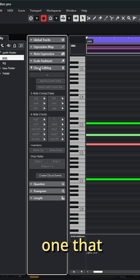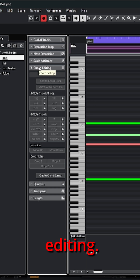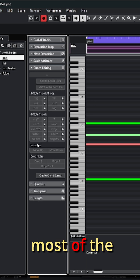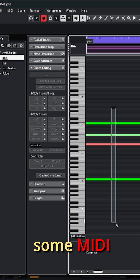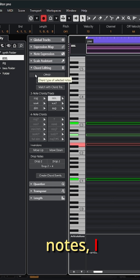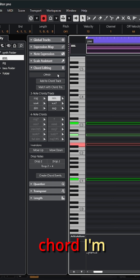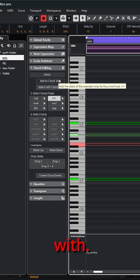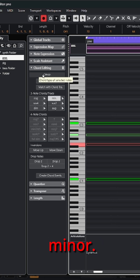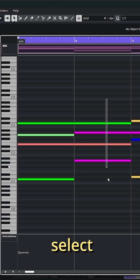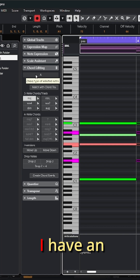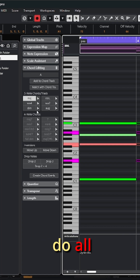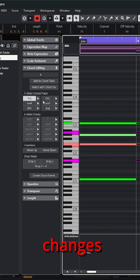For example, let's take the tab that says chord editing. Right now most of the options are grayed out, but immediately if I select some MIDI notes, I can see what chord I'm actually dealing with. In this case it says C sharp minor. If I select some different notes, now it tells me I have an A chord.